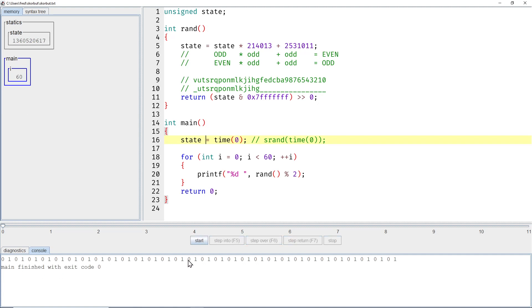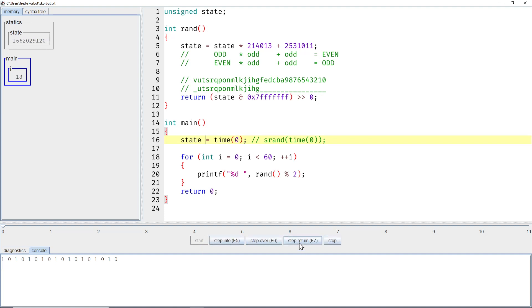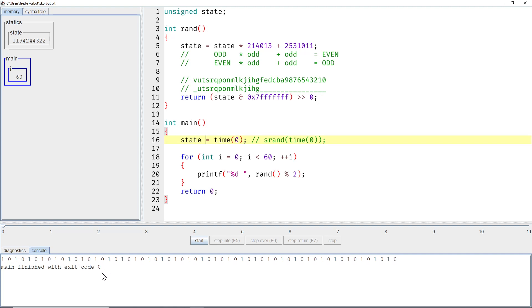Indeed, that doesn't look random anymore. We see a perfect alternating pattern: zero, one, zero, one, zero, one, zero, one. That's not very random. If we do it again, we get one, zero, one, zero, one, zero, one, zero. Very predictable.